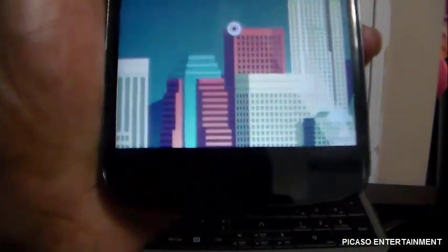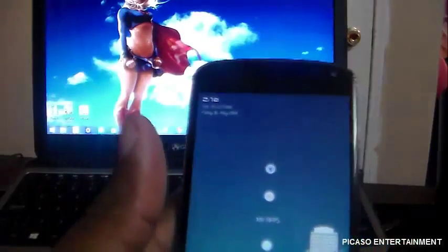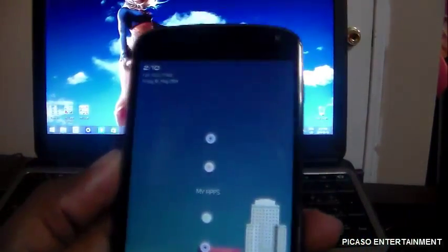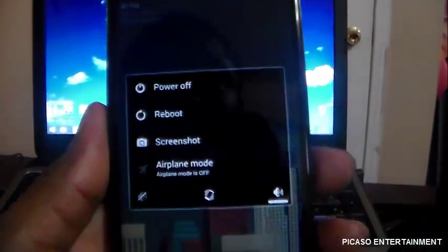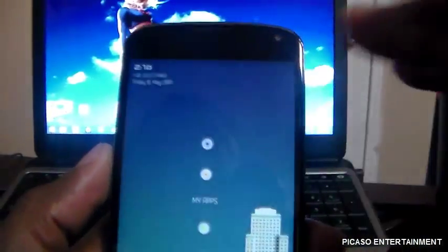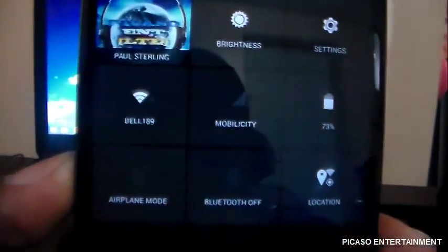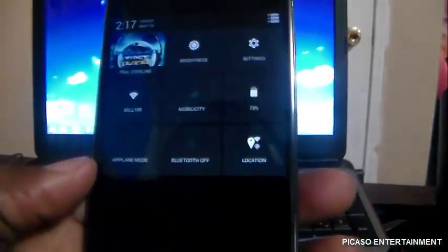I restarted the device and then noticed my nav bar keys were gone. I was like, hmm, why did it go? I don't have expanded desktop or anything on, and I did not go into immersive mode, so I was wondering what was going on. But I did manage to set up the gestures.